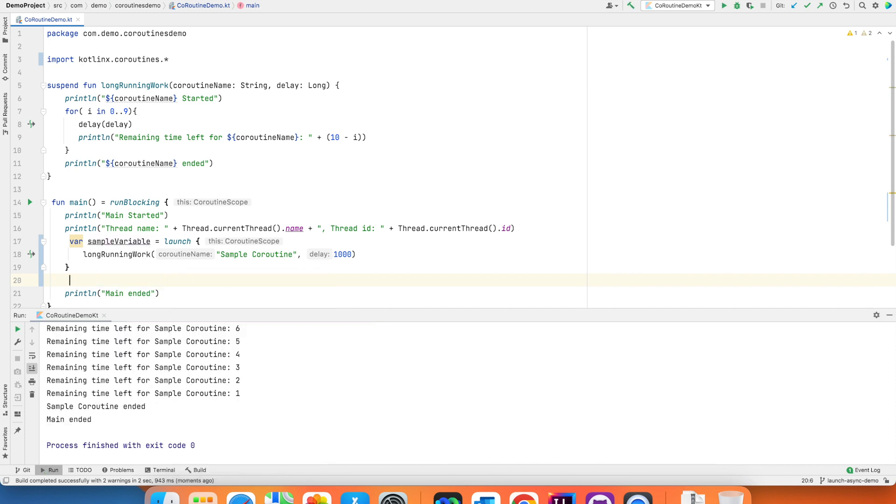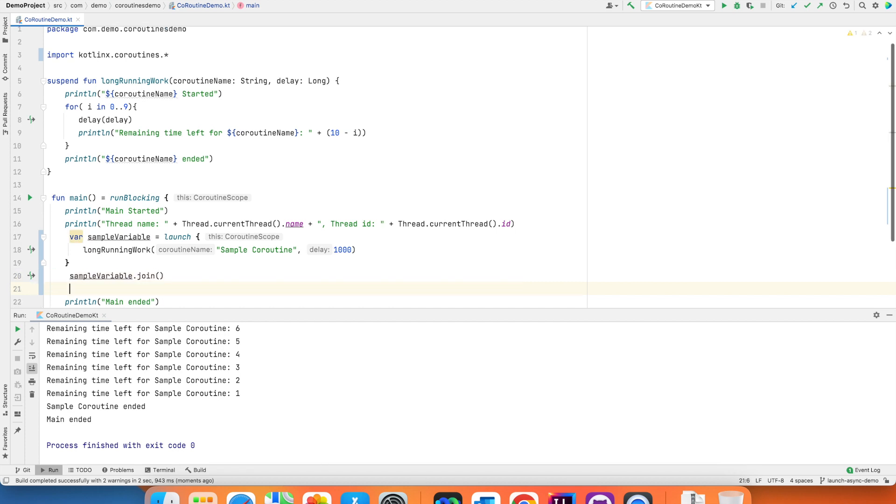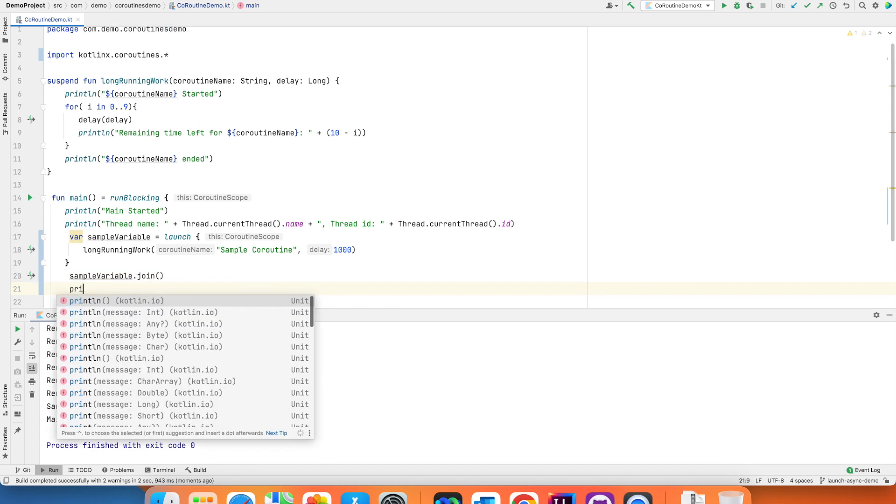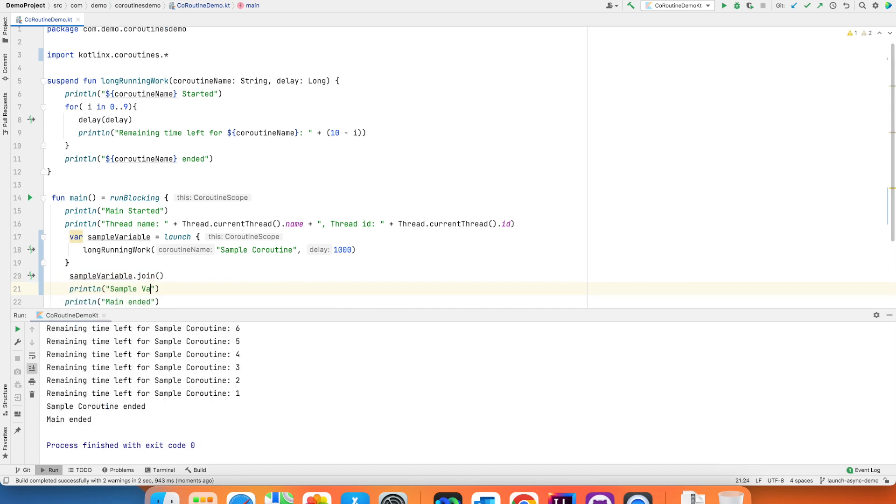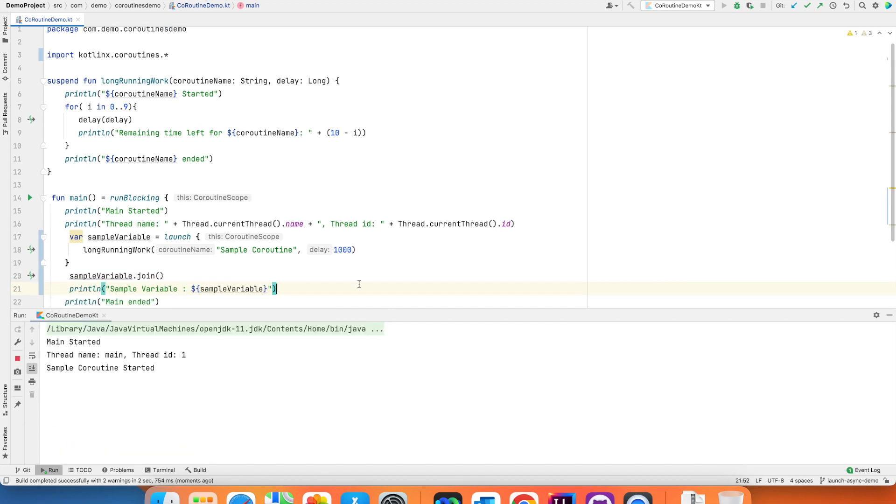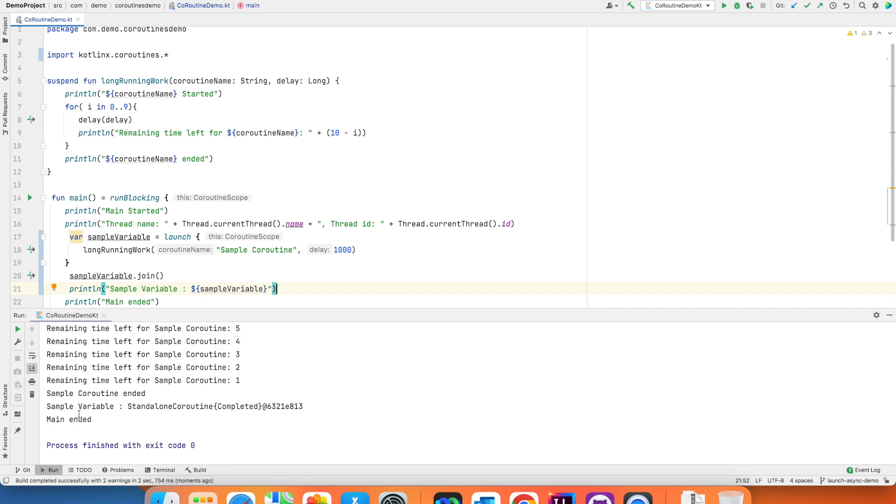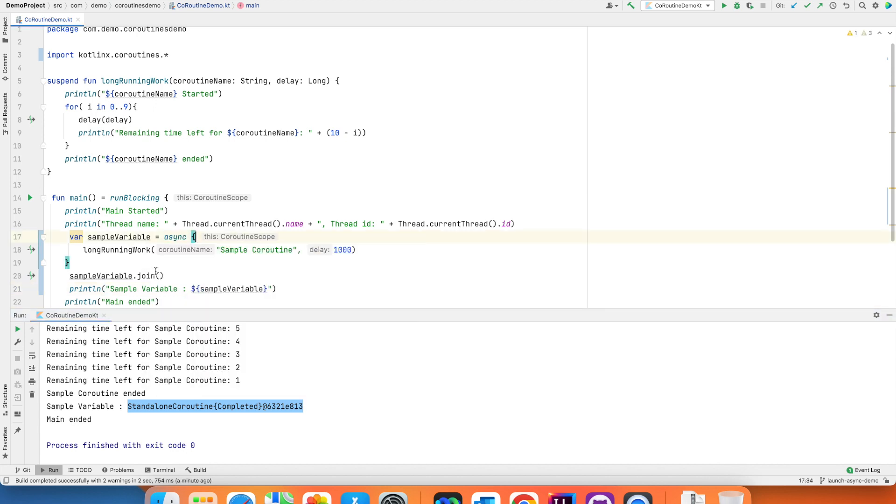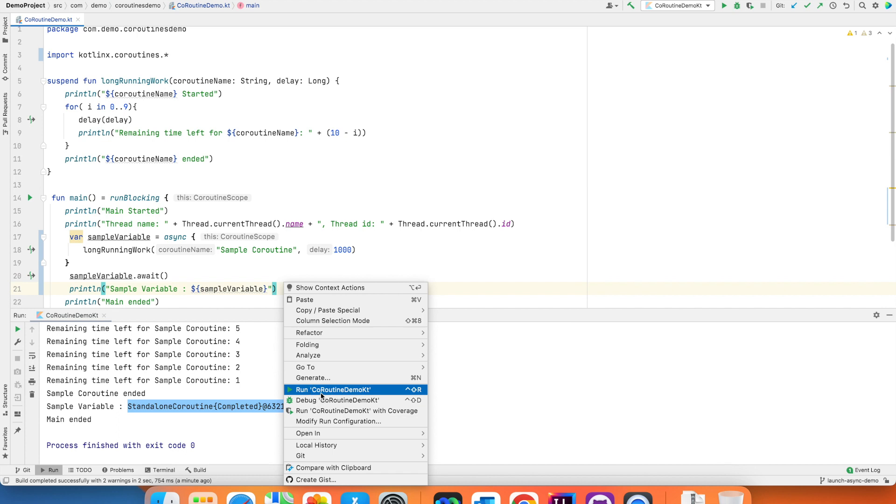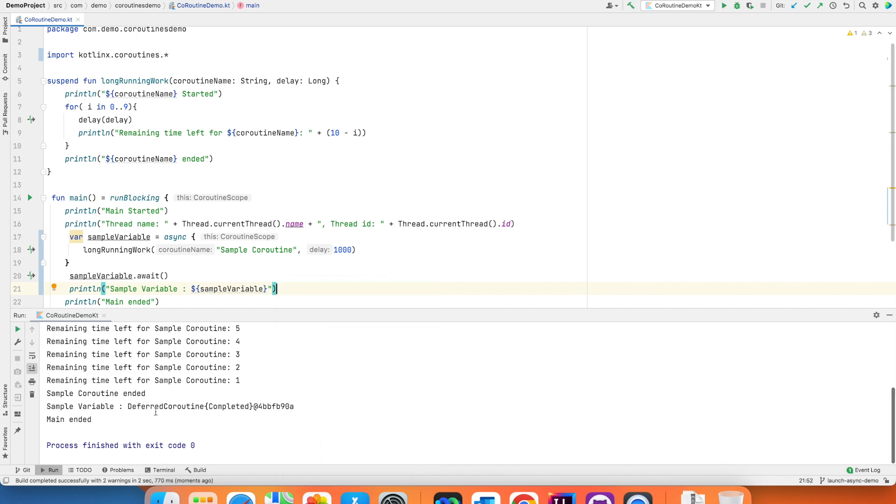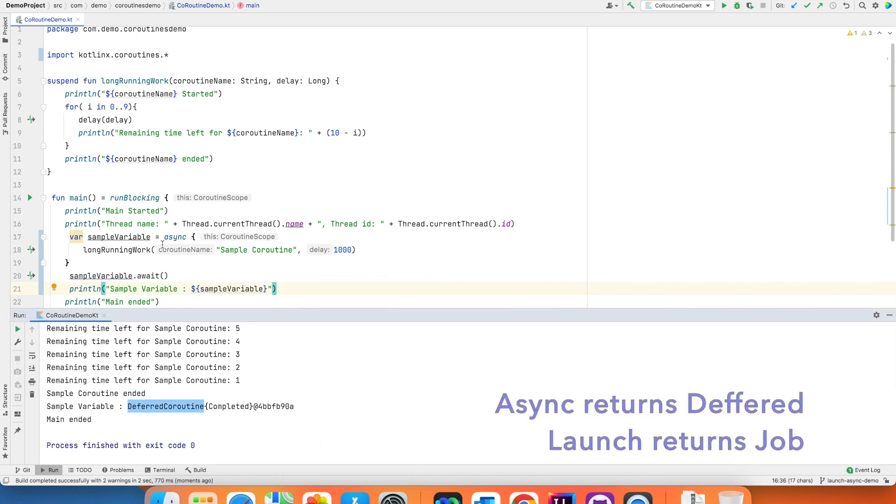And if I try to print sample variable you will see that it is a standalone coroutine. It's a job basically. However if I do async and I will write await and let me run this. The return type is deferred coroutine. So async returns a deferred coroutine but however launch returns a normal coroutine which is a job.